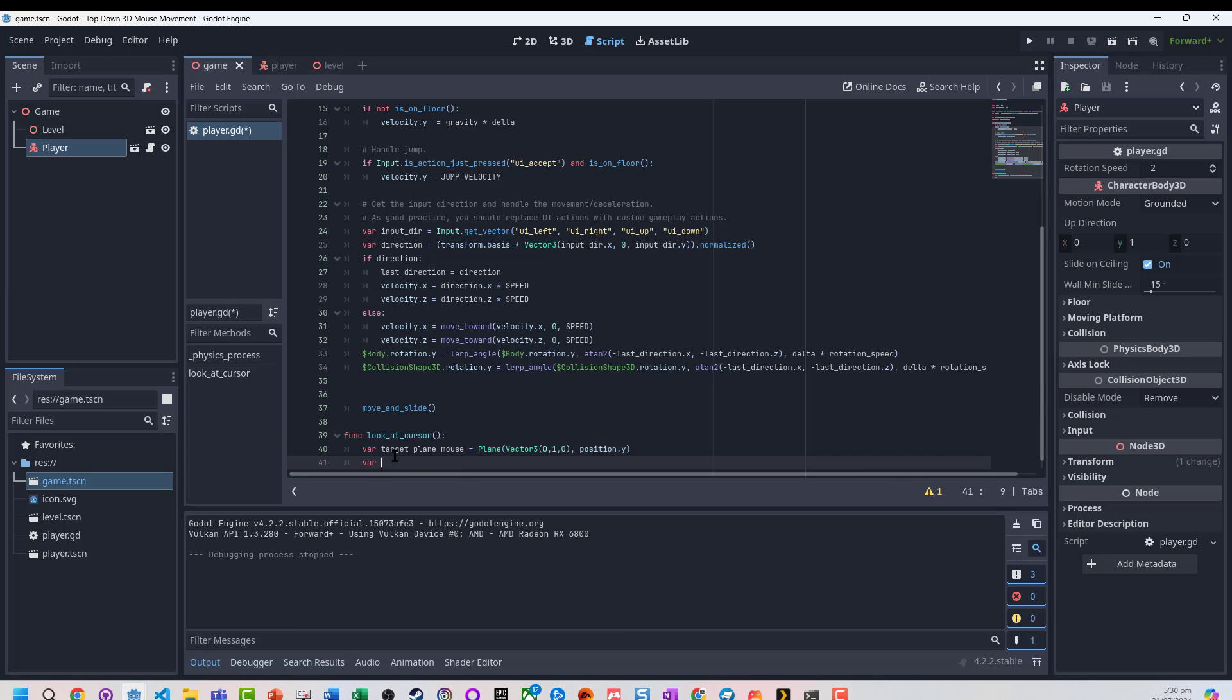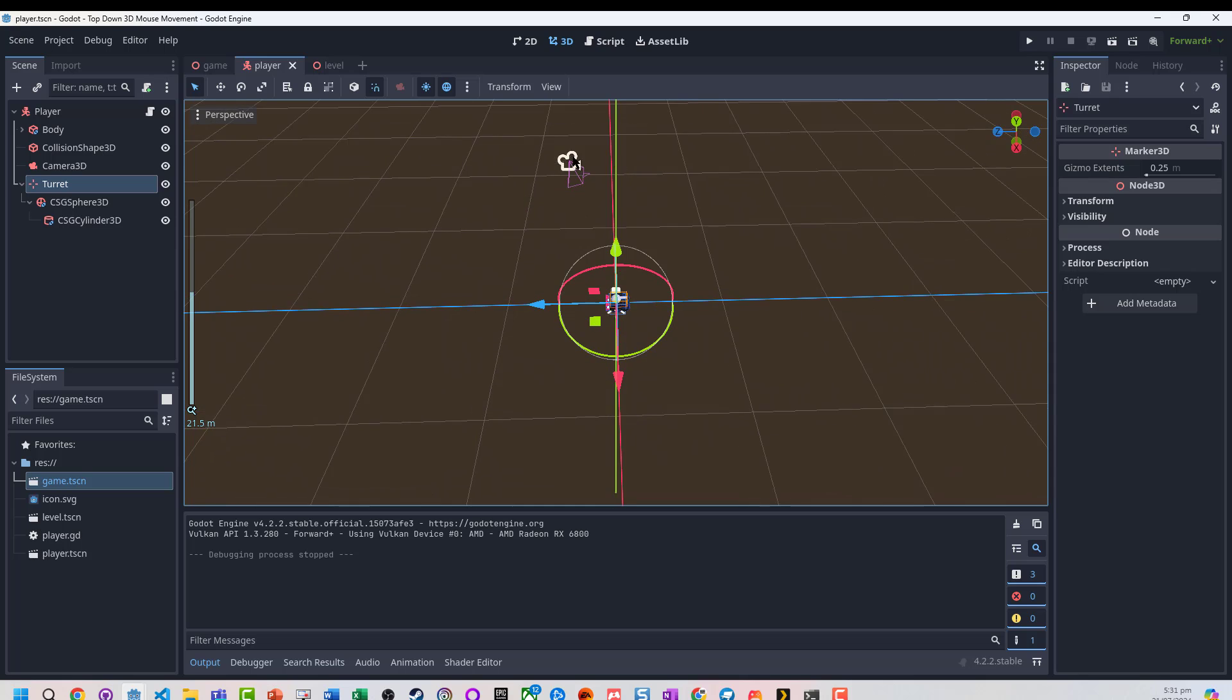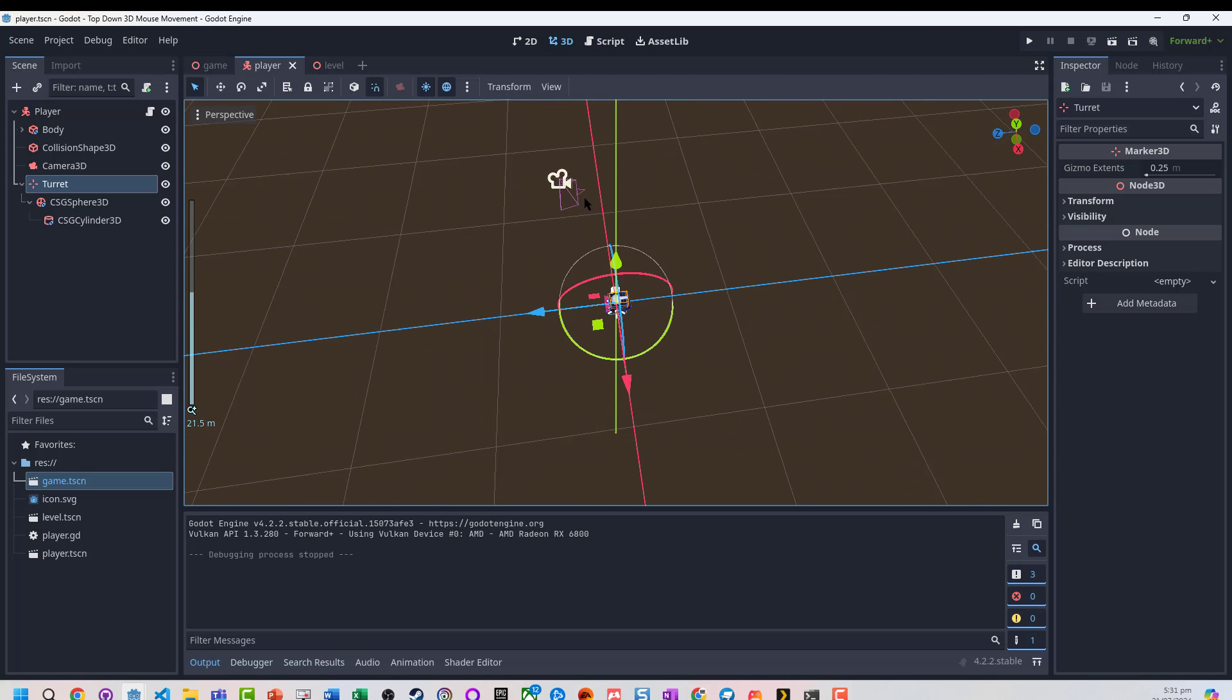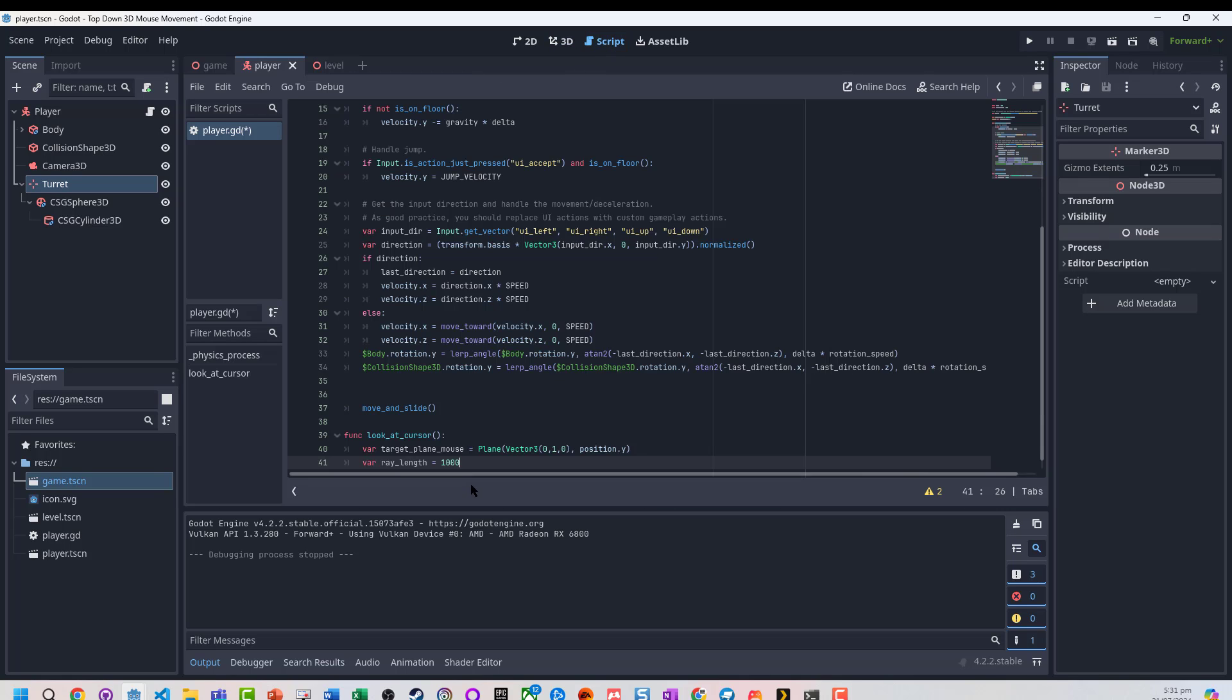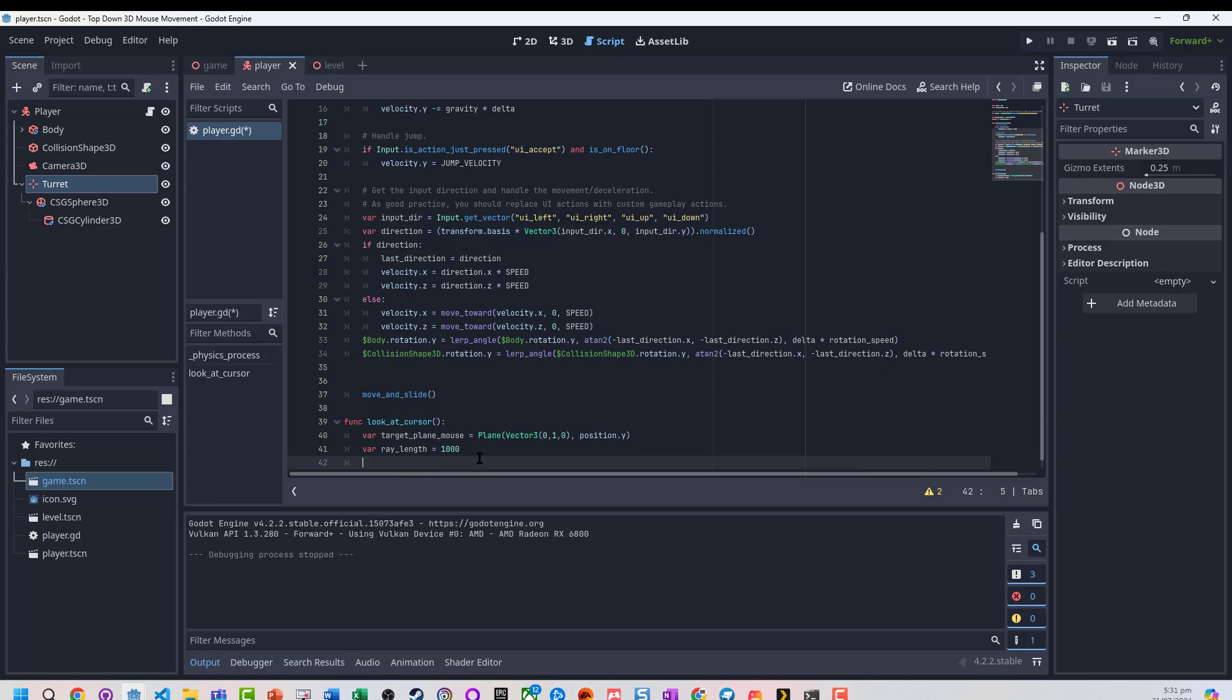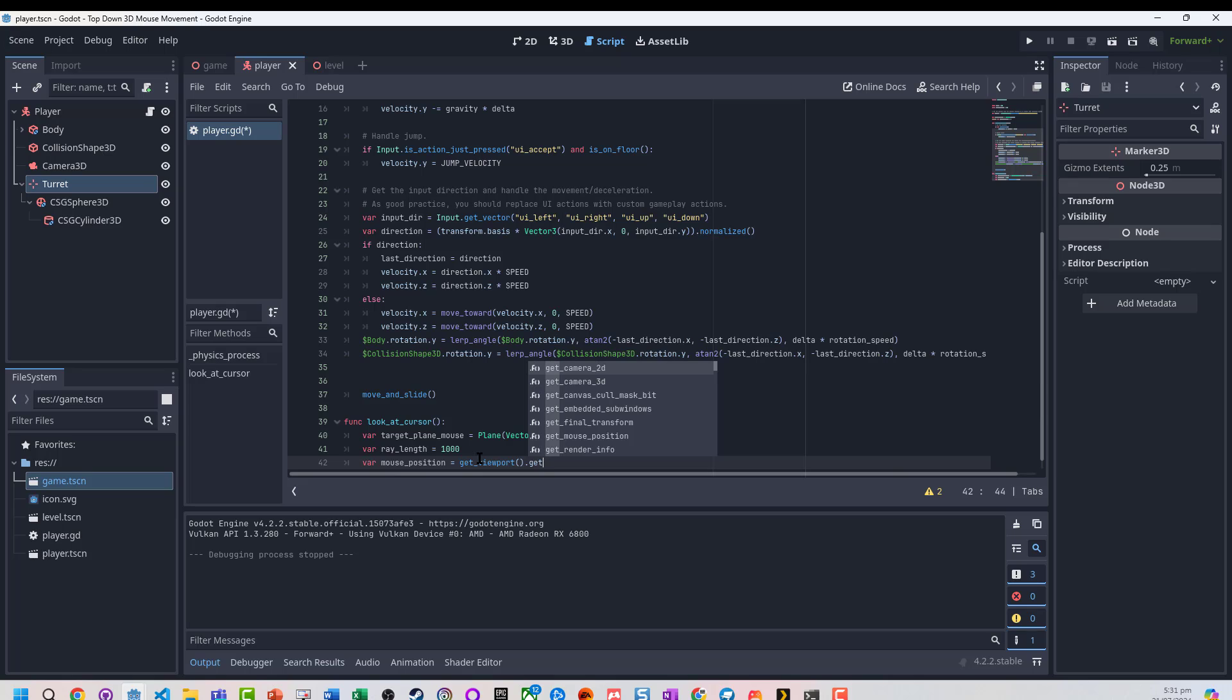I want to get a ray length variable - I'm going to set that to a thousand. It can be shorter; this is basically how far from wherever the camera is. We've got a player camera that casts a ray from here until it intersects that plane, then it works out that position. I need to get the mouse position - we can get the viewport which is what's shown on the screen, and that has a function called get mouse position to get the X and Y coordinates.